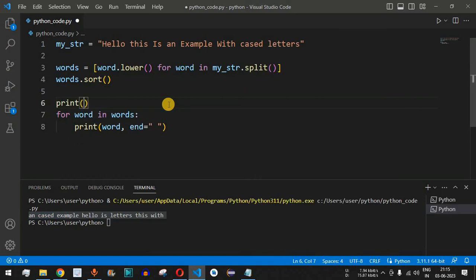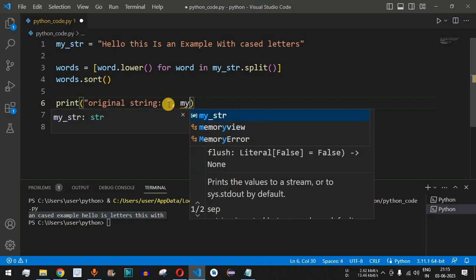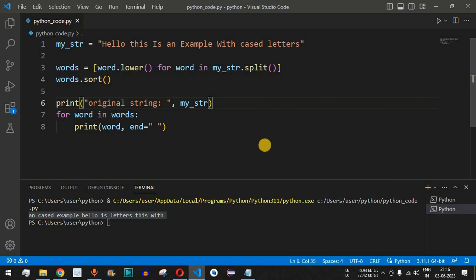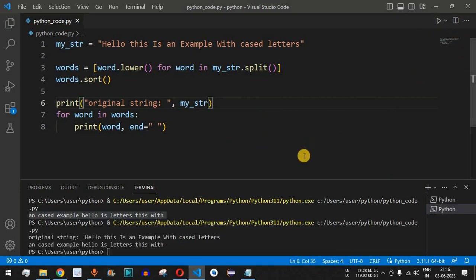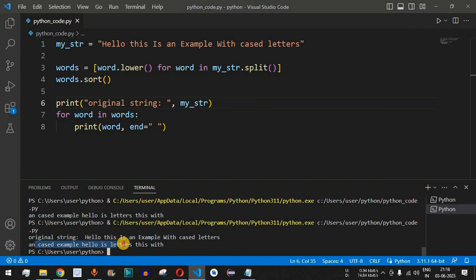We can also print the original string. We simply add a print statement saying 'original string:' followed by my_string. This will help us print the original string as well, so we can compare it with the alphabetically sorted output.